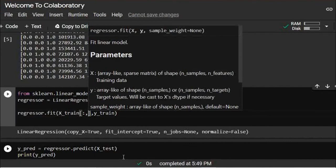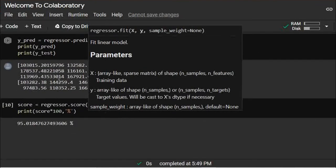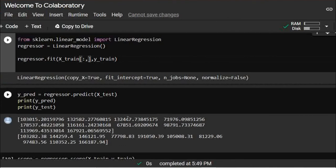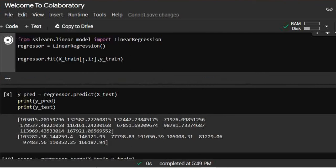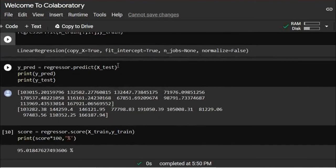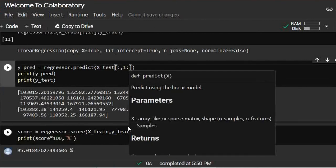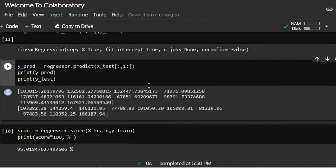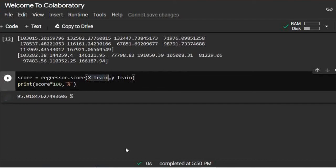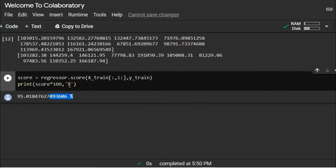Now suppose you omit one dummy column — like using all except the 0th one. We train the model again with this modified X and run the prediction on X_test. And you can see the score is still the same. This confirms that omitting one dummy column behind the scenes does not hurt performance — in fact it avoids the dummy variable trap.